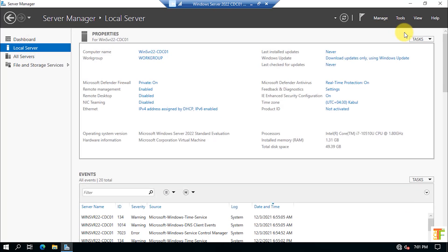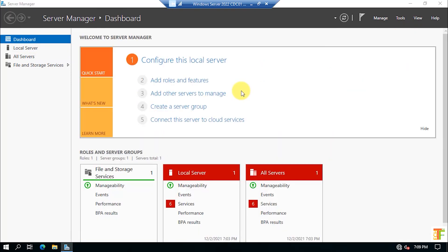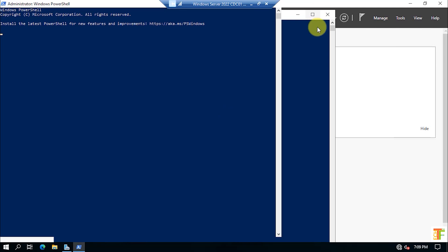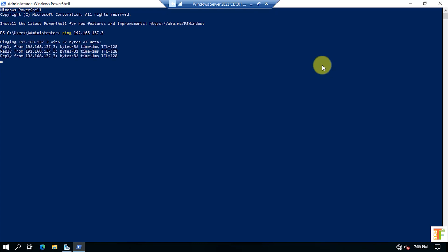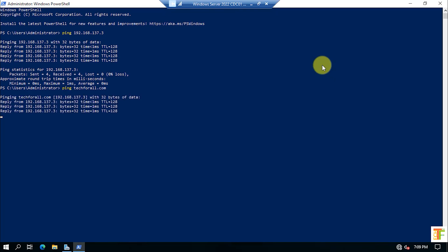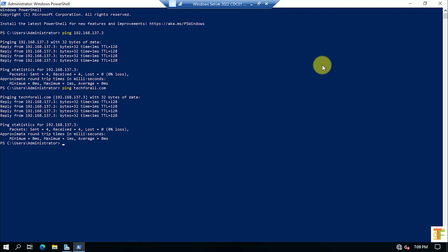Now let's check network connectivity between the child domain computer and the root domain controller. Open Windows PowerShell. First we will ping the IP address of the root domain controller — it can ping successfully. Now ping the domain name tech4all.com. The child domain can ping both the IP and the domain name, which means the DNS on the parent domain works correctly.